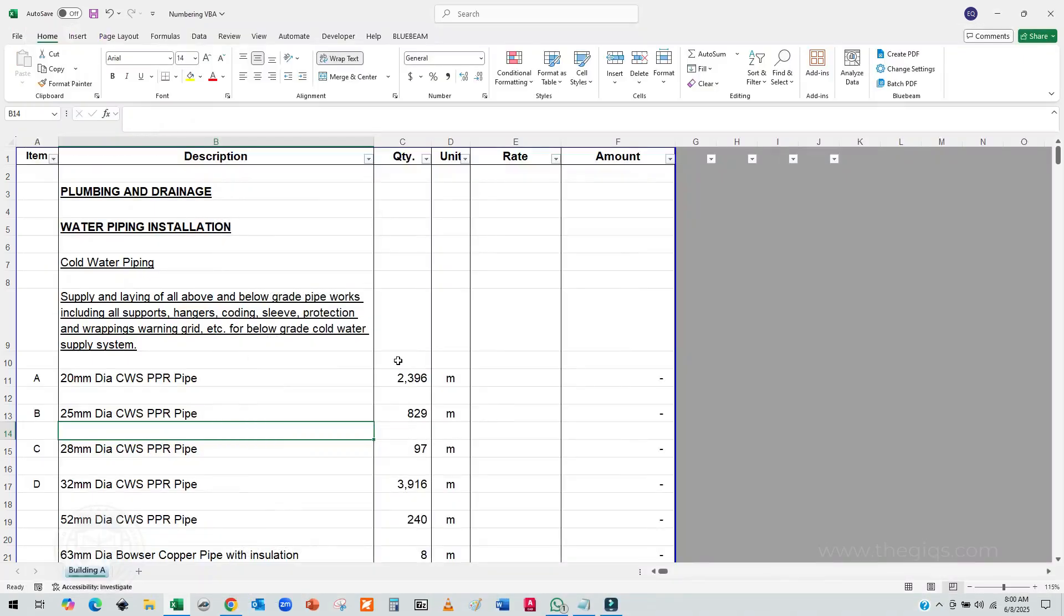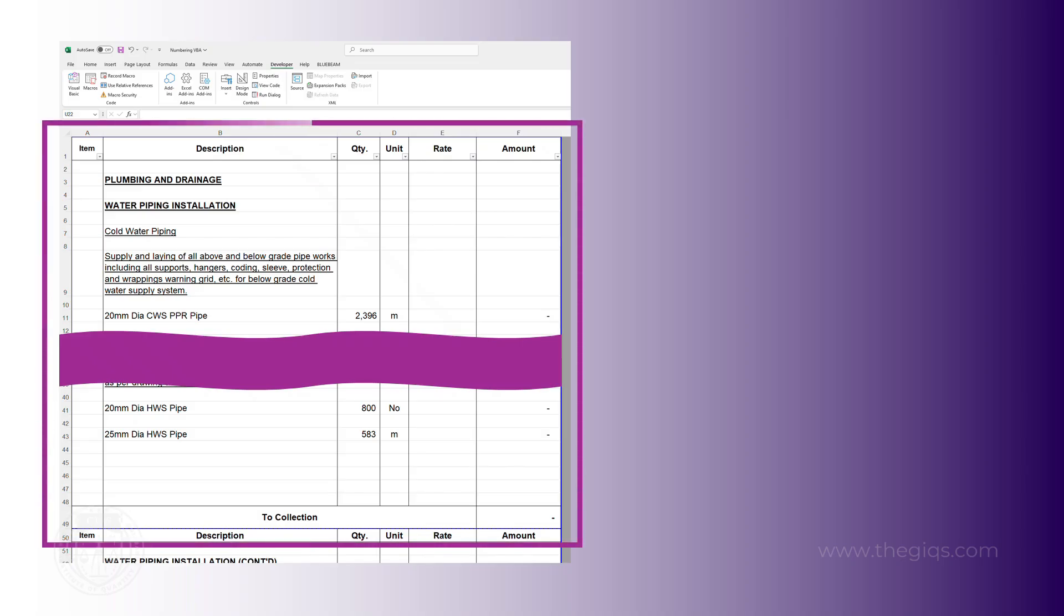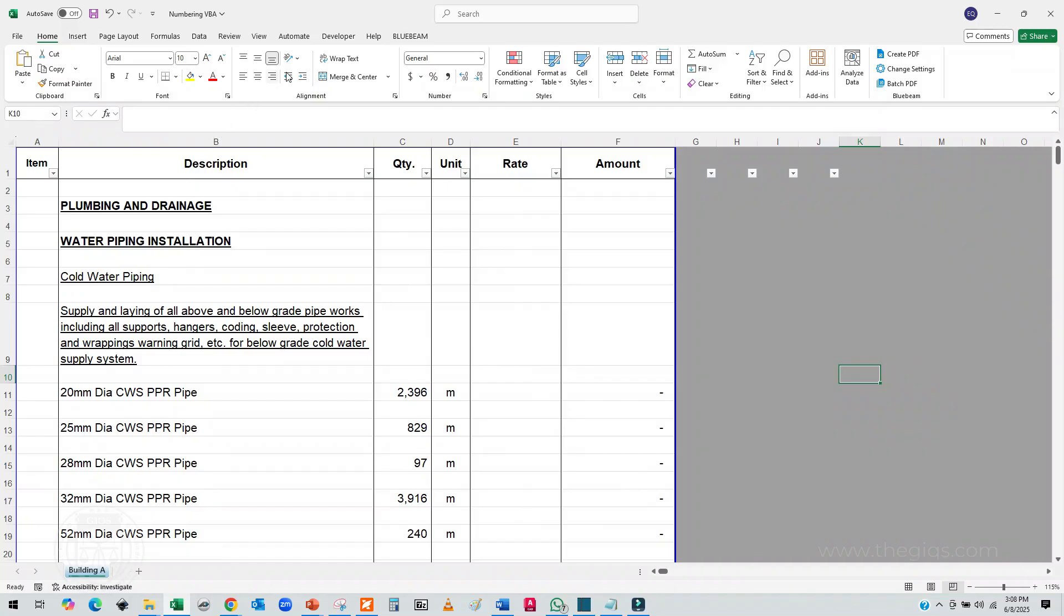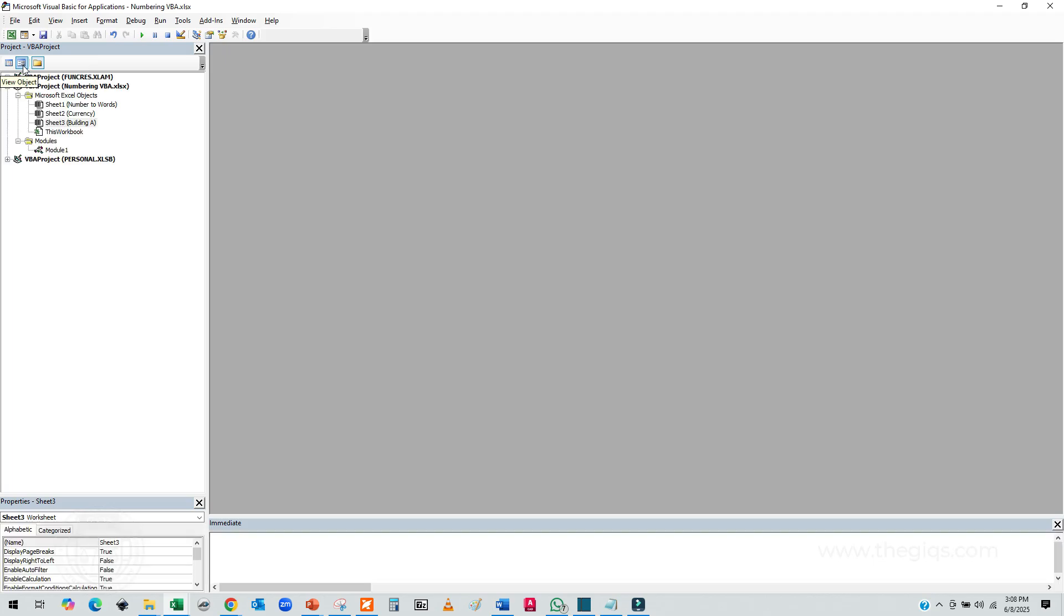First, open your Excel file where you've created your BOQ. Make sure your BOQ has the correct page set up as per your requirements. Next, go to the Developer tab in Excel. Click on Visual Basic to open the Visual Basic Editor.